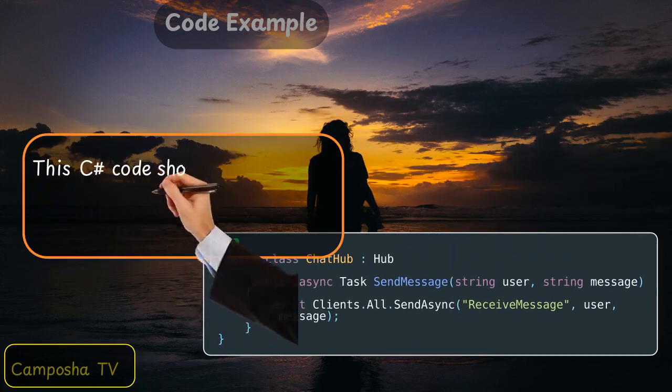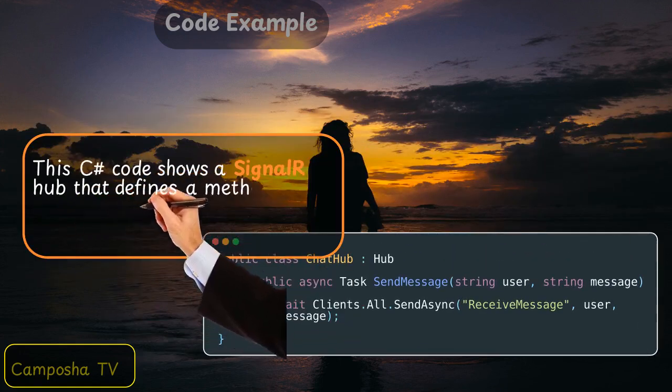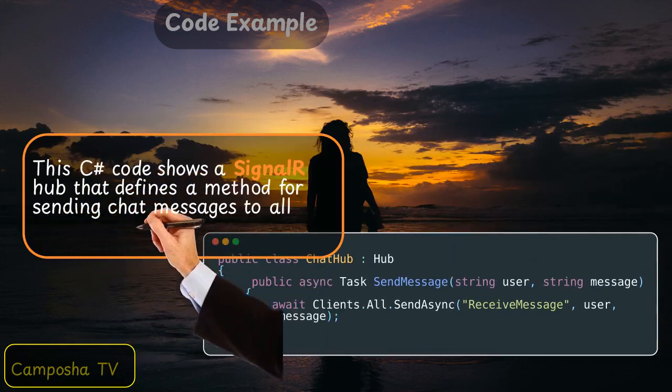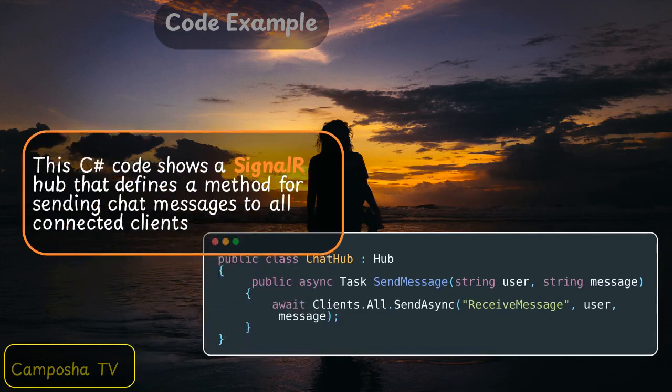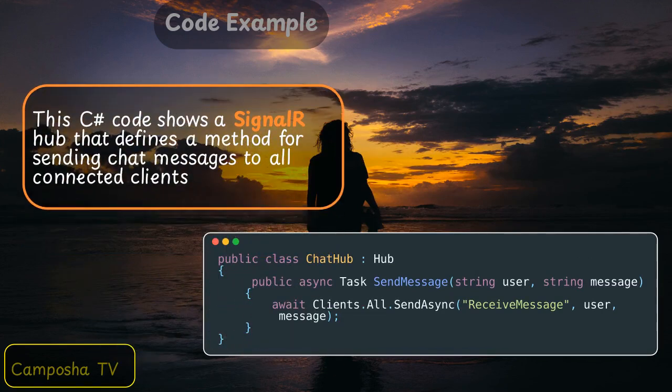This C# code shows a SignalR hub that defines a method for sending chat messages to all connected clients.